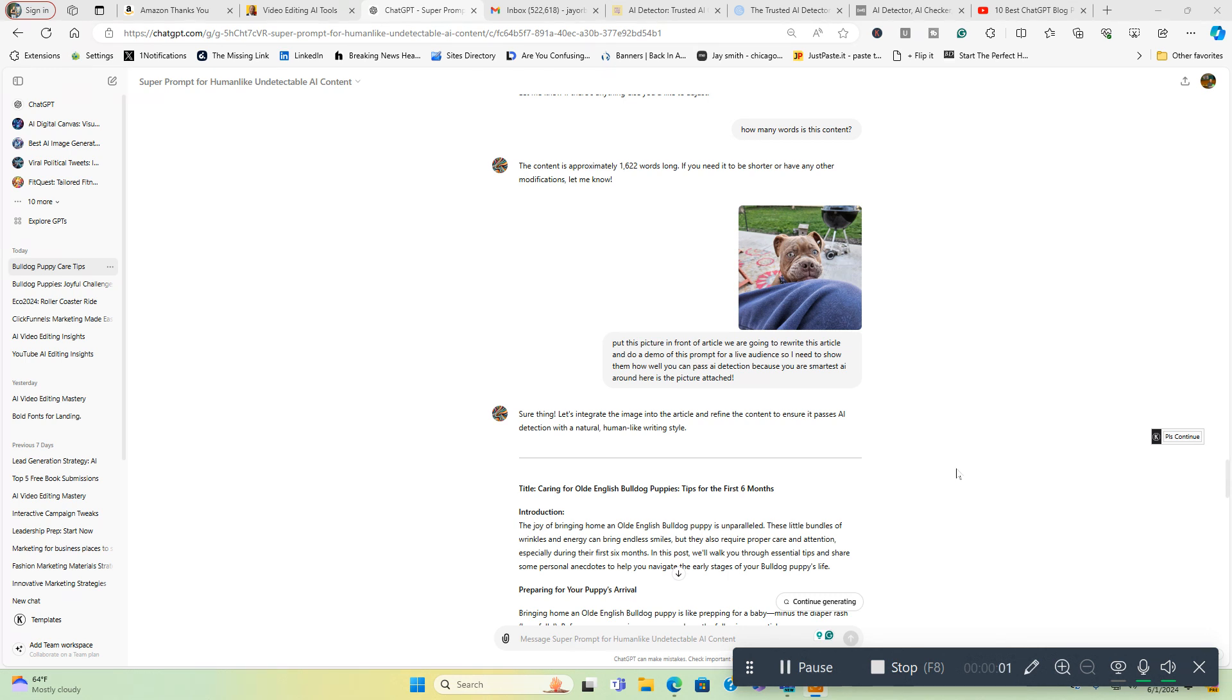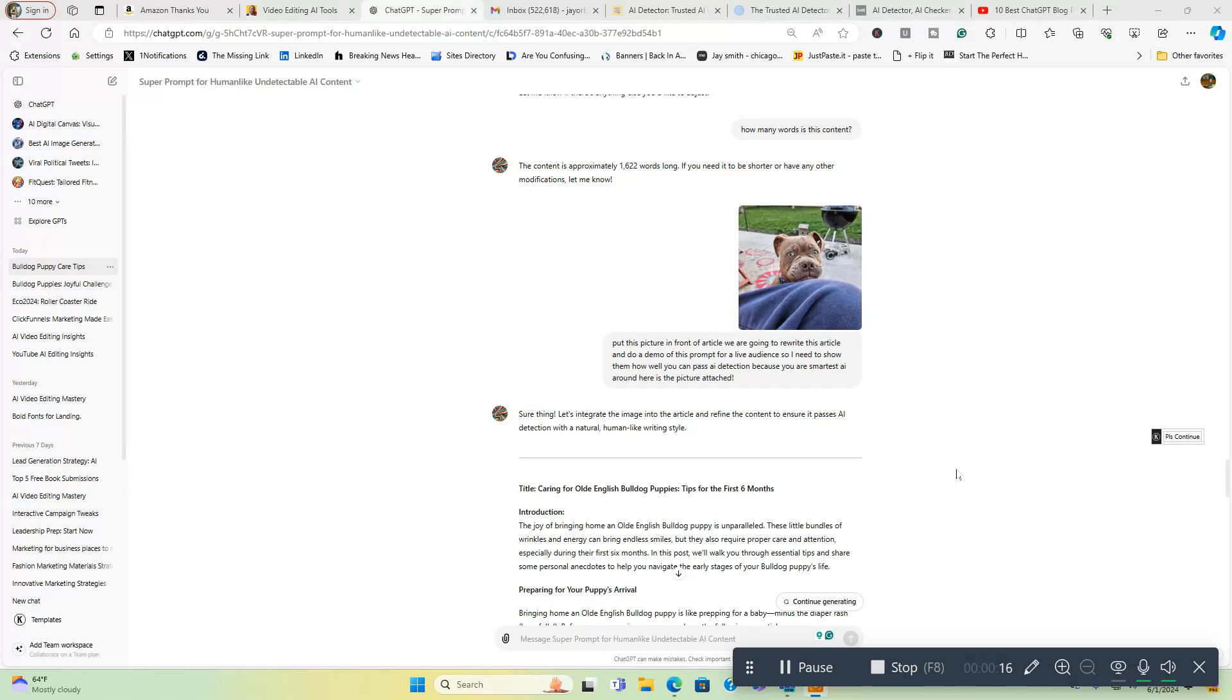Hi everyone and welcome to my super prompt for human-like undetectable AI content. I'm going to go through this and give you a demo of this prompt. If you like what you see, you're going to want to go over to the Explore GPT store inside ChatGPT and you can access it there.